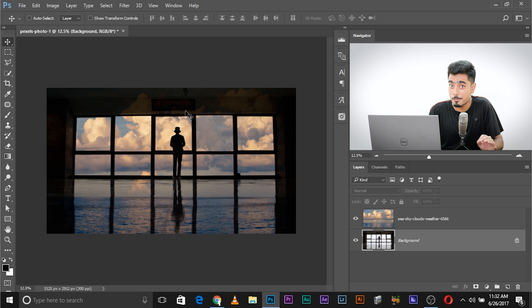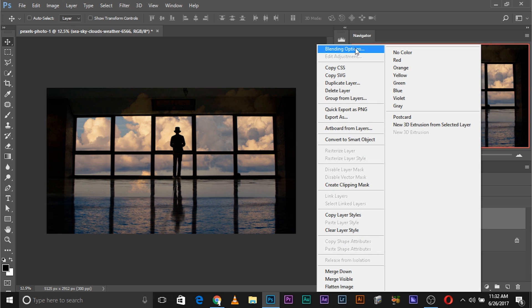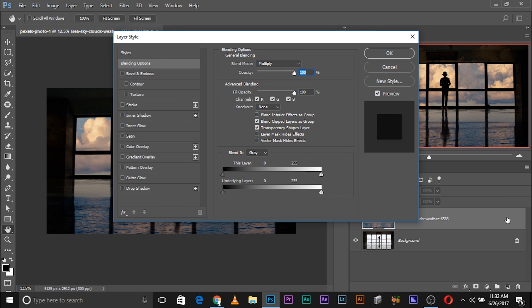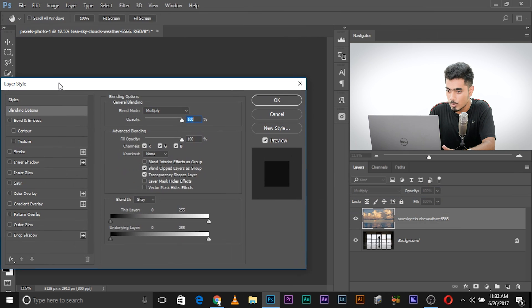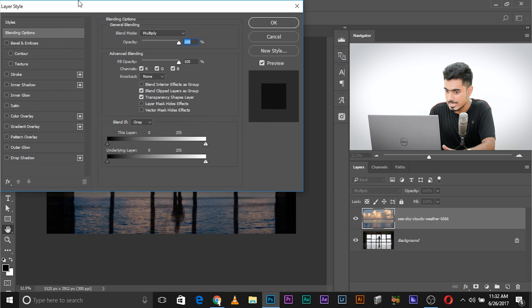Here's where Blend If kicks in. We're going to right-click and select Blending Options. You can also double-click on the right-hand side of the layer — it does the same thing, bringing up the Layer Styles dialog box. What we need to do is delete the dark areas of the underlying layer from this layer.